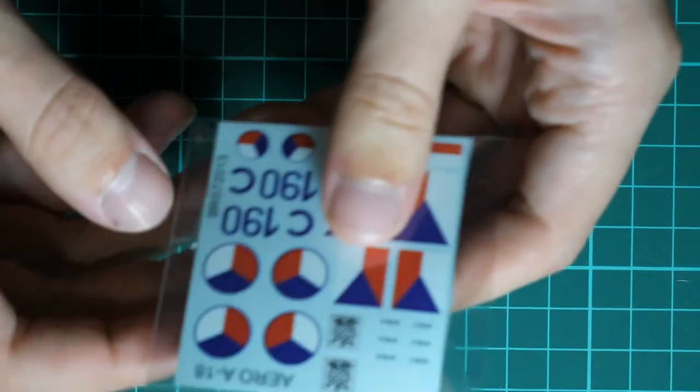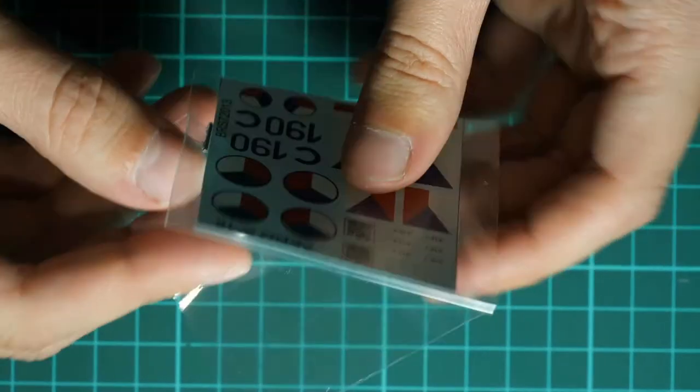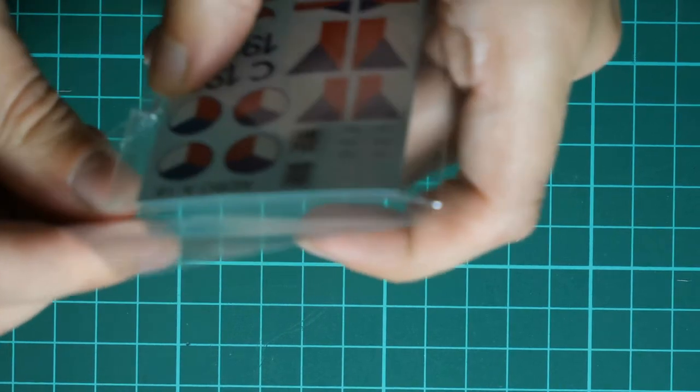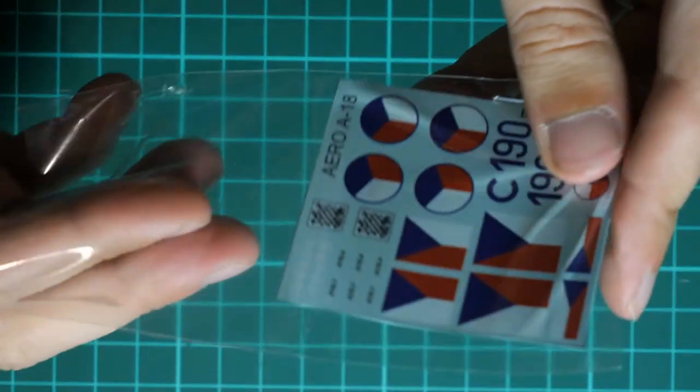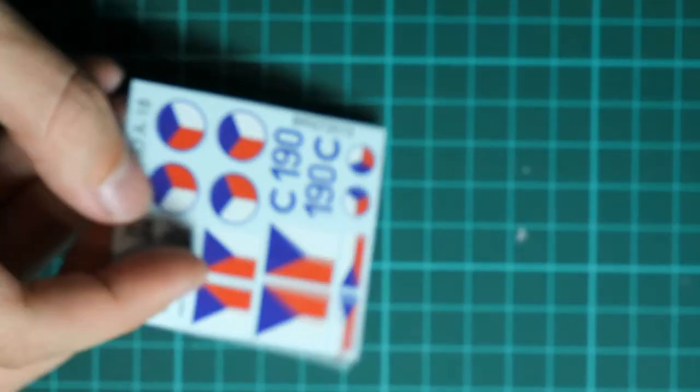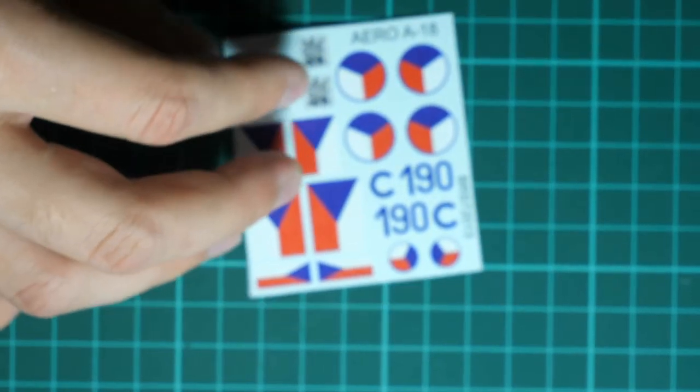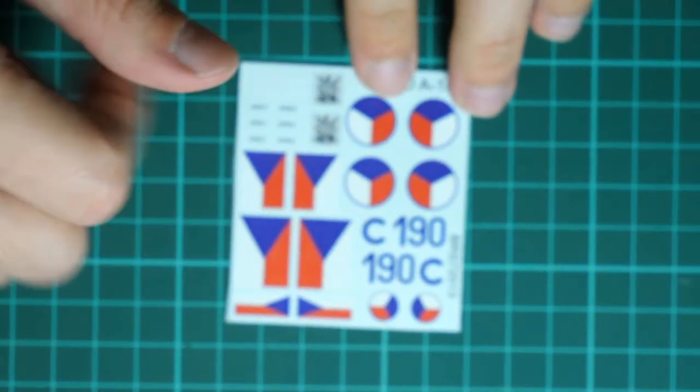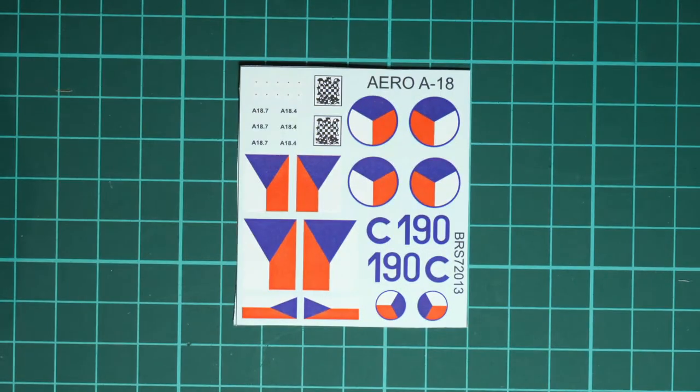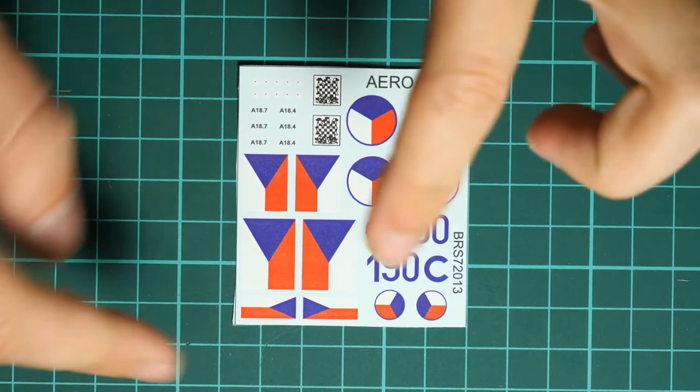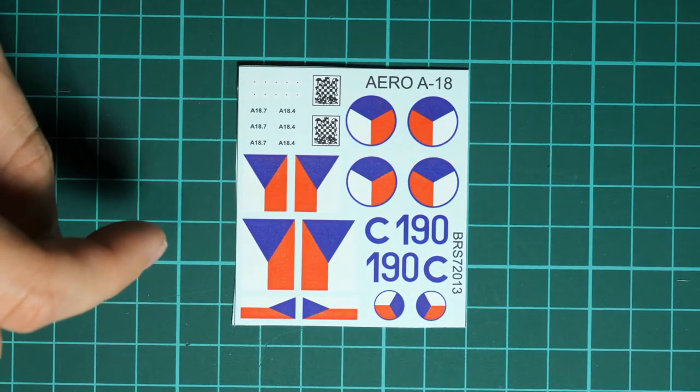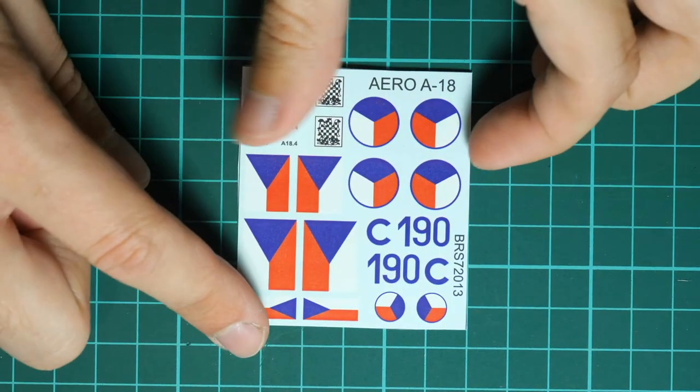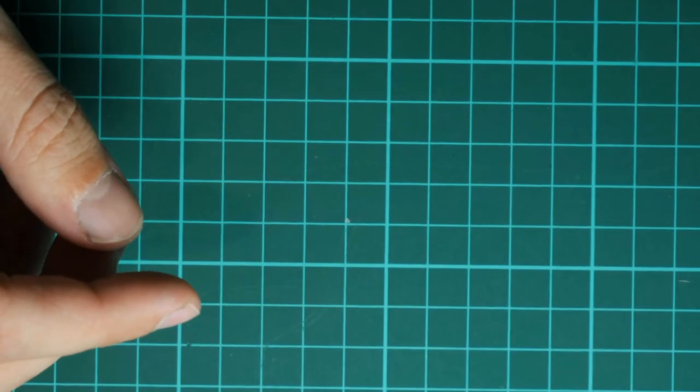Next we have this plastic bag. I thought there would be PE thread but we have only decals sheet. Give me a second to open it. There is no mention where it was printed but printing quality looks really good. Here we have necessary symbols. I hope there are several marking options included but we'll see it in assembly manual. Printing quality is really good so I don't have any complaints.